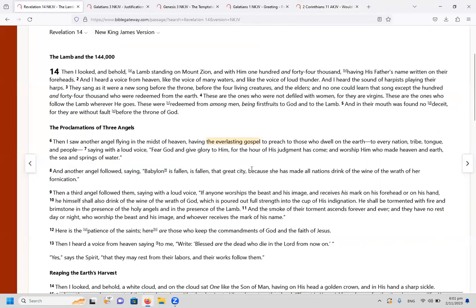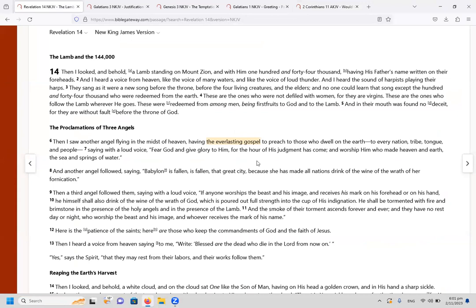So this other gospel is not really a gospel, it's a perversion. And so the everlasting gospel means the gospel of grace that was preached to Abraham, and that is the only gospel that has life in it. Paul said the other gospel, a person is accursed when they preach that gospel. And it made me think of the fig tree, you know, that Jesus cursed.